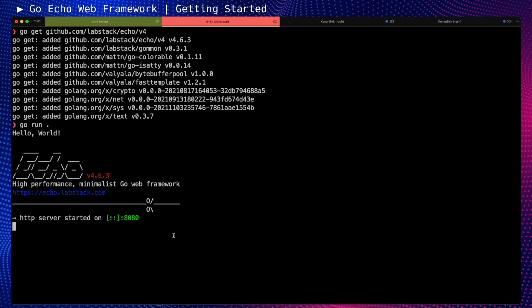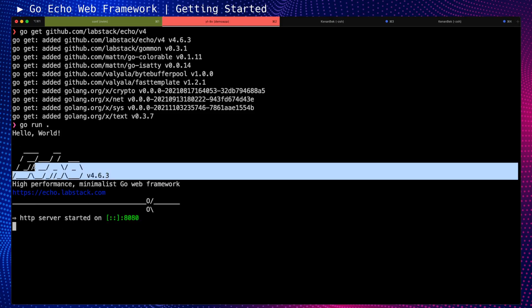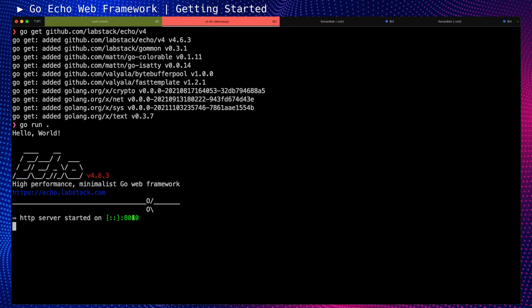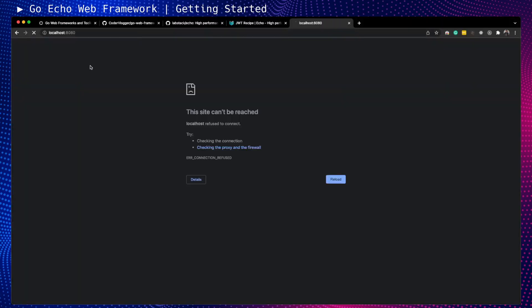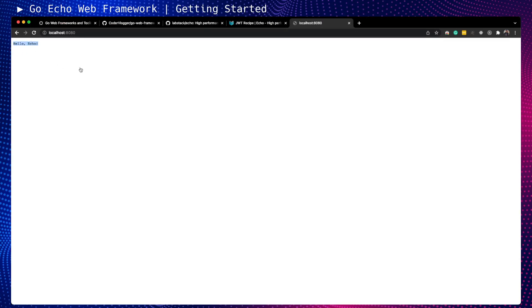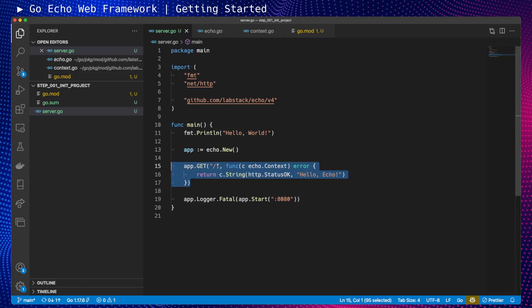Now we have our web application working on this port. We can see some additional information like Echo's version and link to the framework's documentation. We can move here and test. This is our application with one single endpoint on the root path.